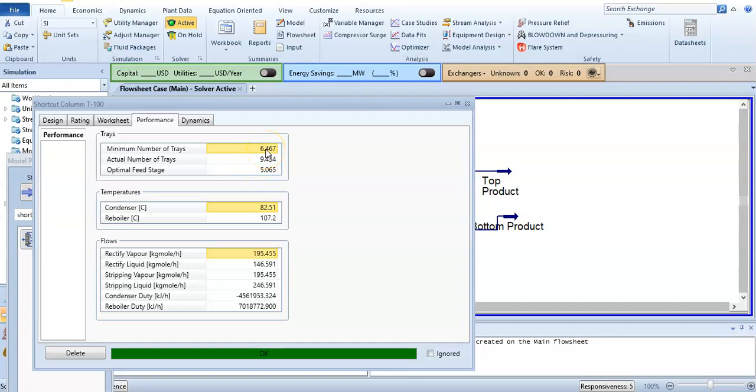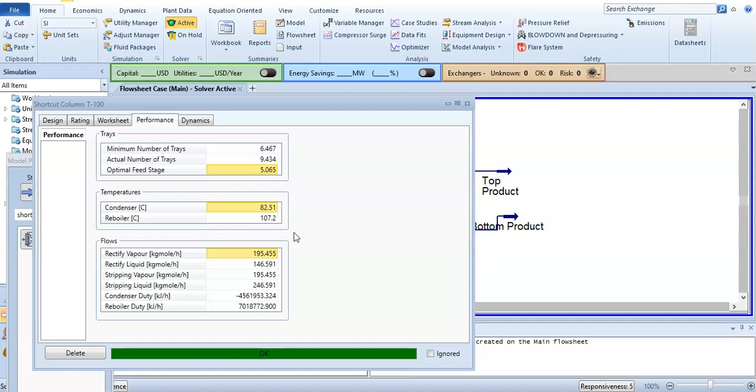It is written as 9.434 but it does not matter, you can consider 9 and 5. Aspen HYSYS also gives you temperature of condenser and reboiler. You can find theoretical plates and optimal feed stage and minimum number of trays very easily. You can also find it by Lewis-Sorel method or McCabe-Thiele method, but those are manually time-consuming and hard processes. You can easily find it with Aspen HYSYS. If you have any question relating to this video or my previous videos, you can comment and also like the video and subscribe to the channel. Thank you for watching.